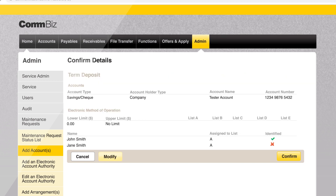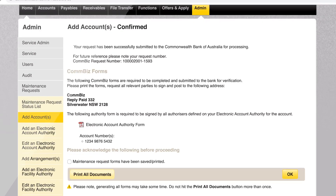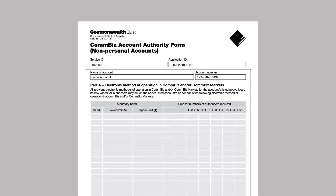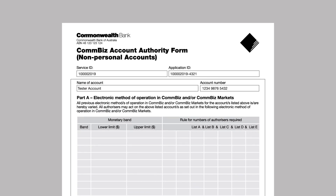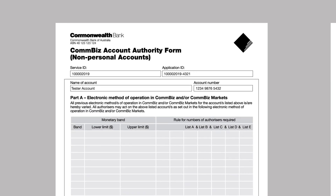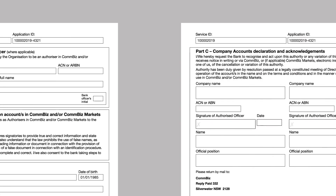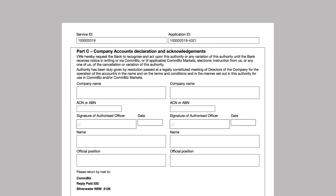Review the details on screen and click confirm. Select print all documents. A maintenance request form is generated containing the account and EAA details you have just entered. Part B must be signed by any users who need to verify their identity.